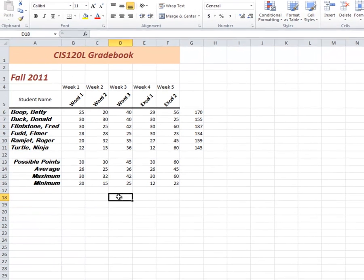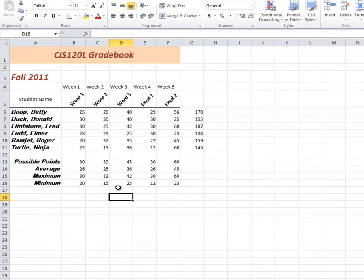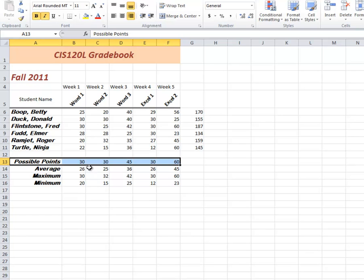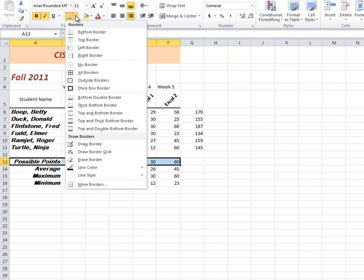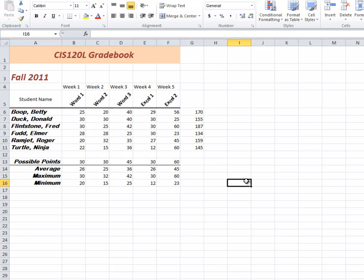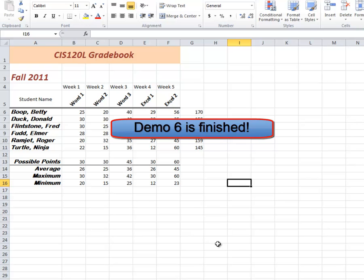Let's do one more thing to make this look a little bit better. We're going to offset possible points. We're going to put a line at the bottom of each one of these cells. That's a bottom border. Just to separate it a little bit.